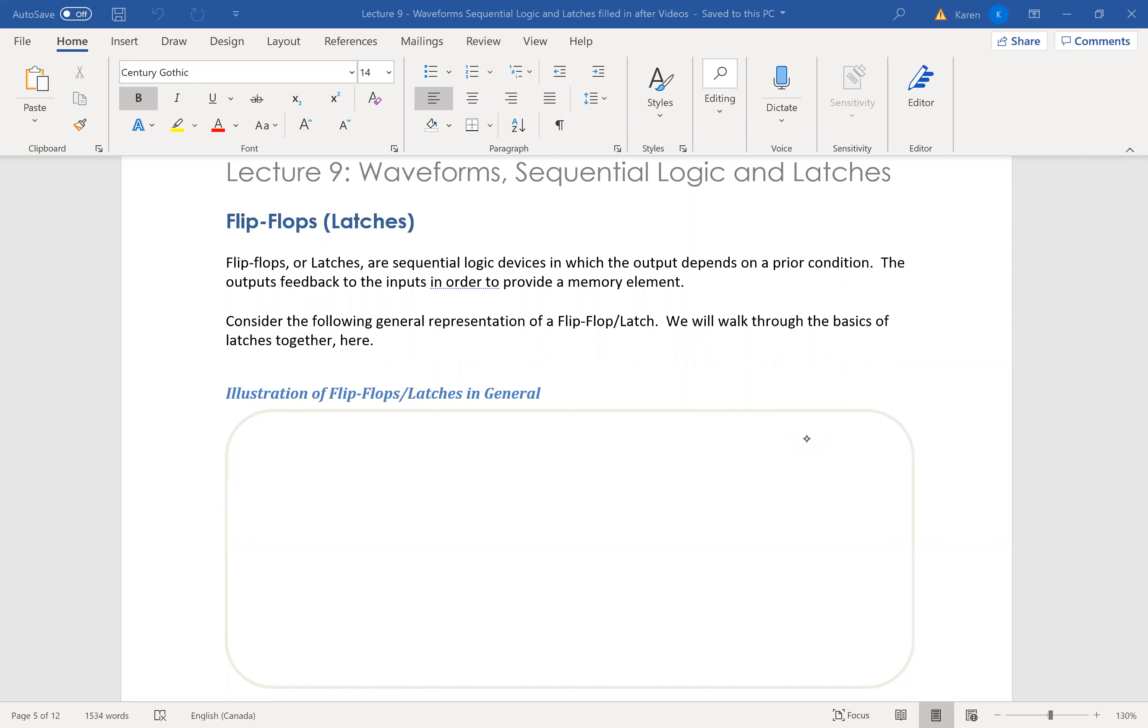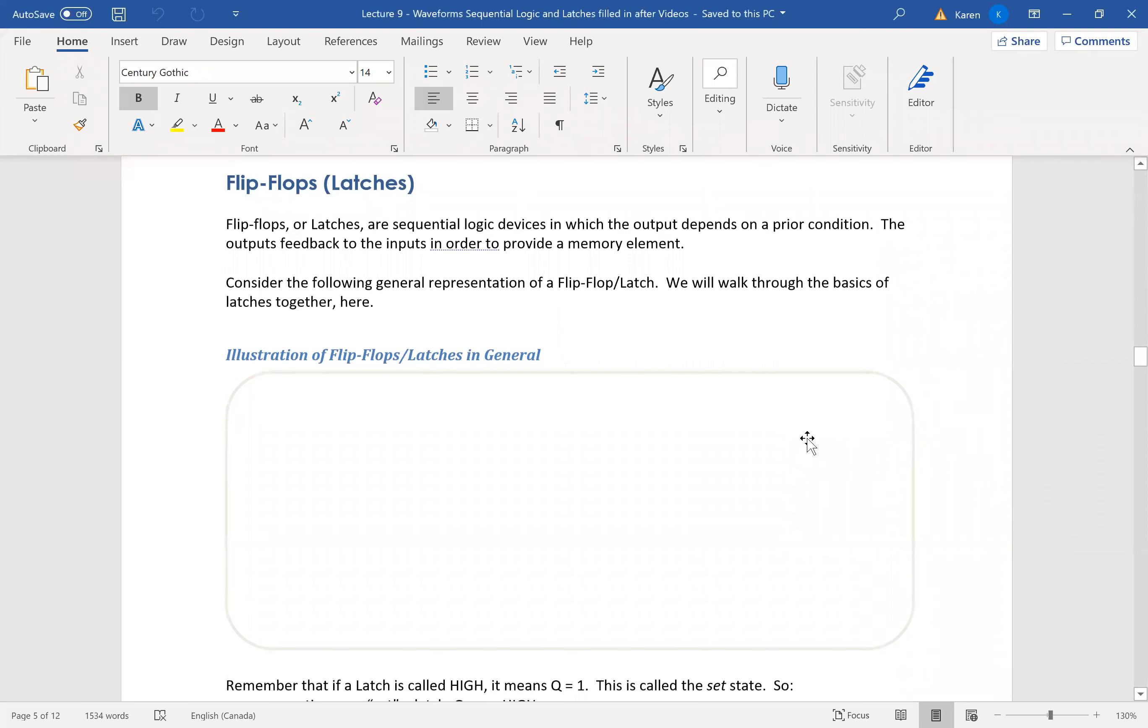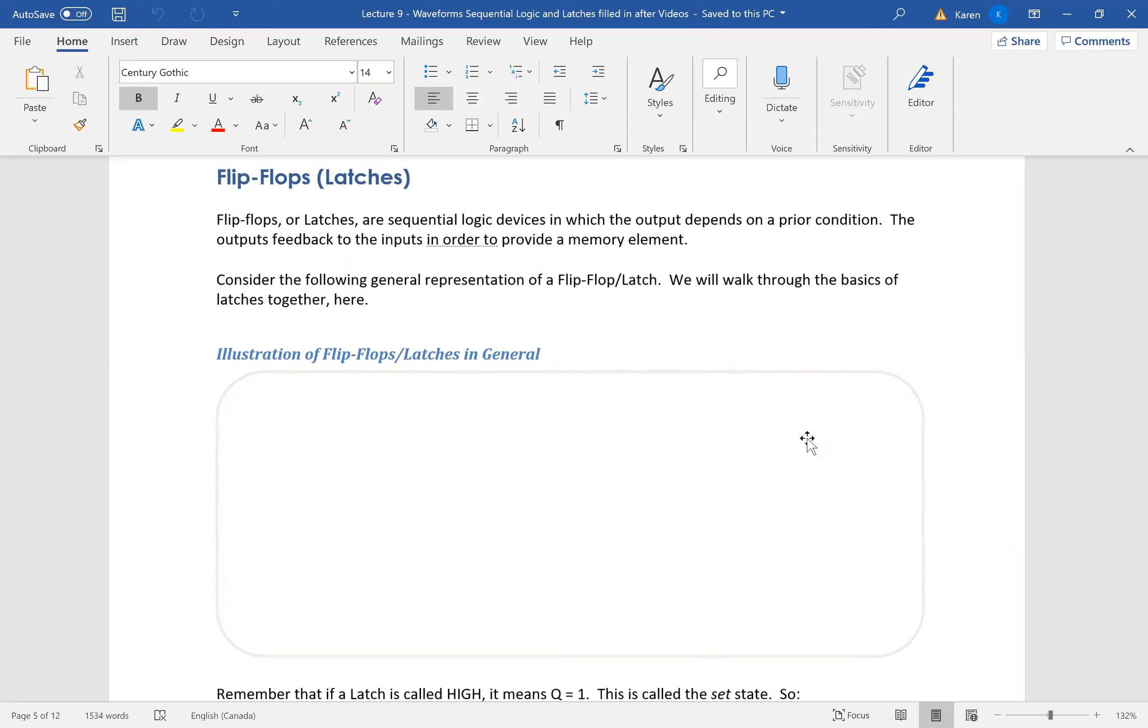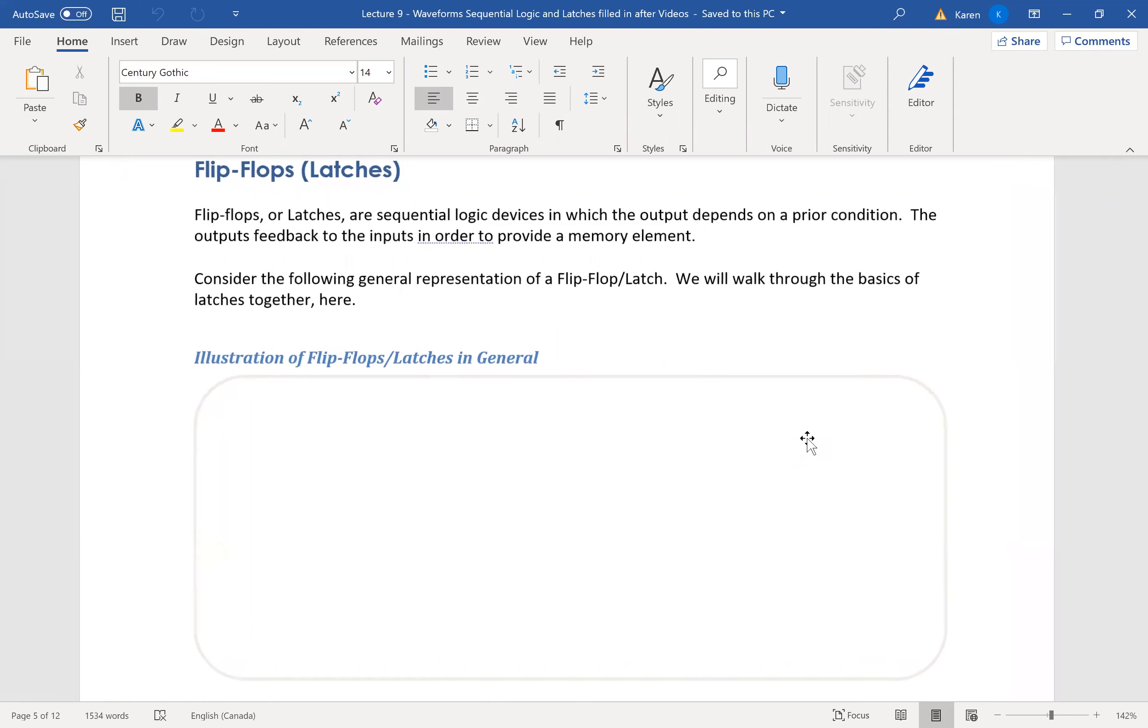This video is about flip-flops or latches. Latches are sequential logic elements that have the output depending on the previous input, which means that they have a memory element built into them.